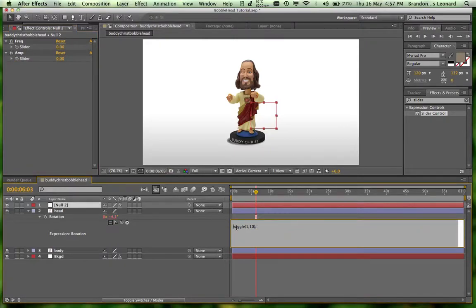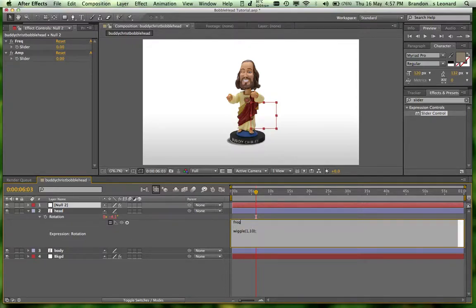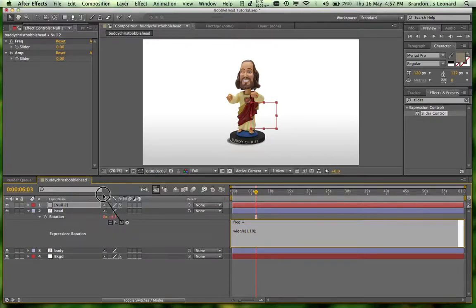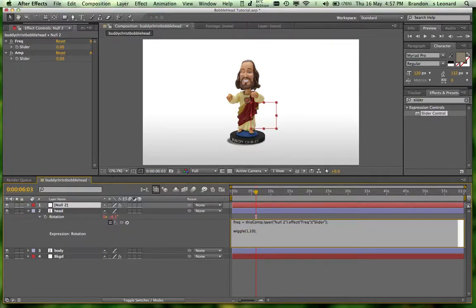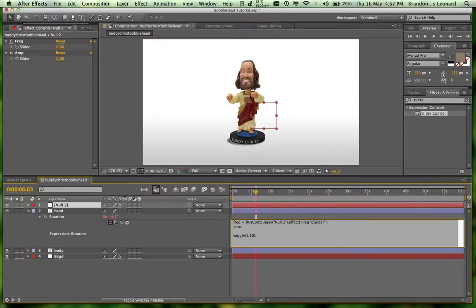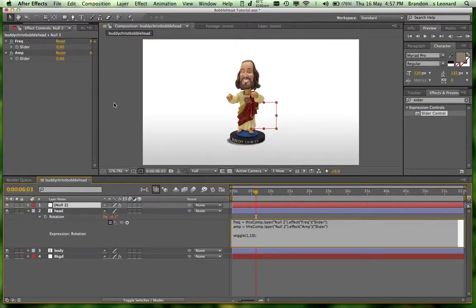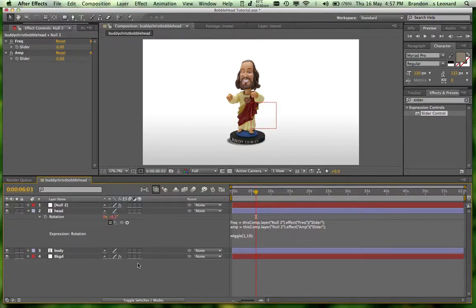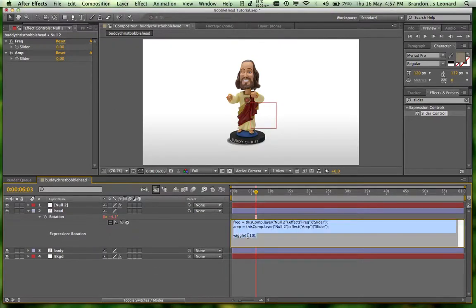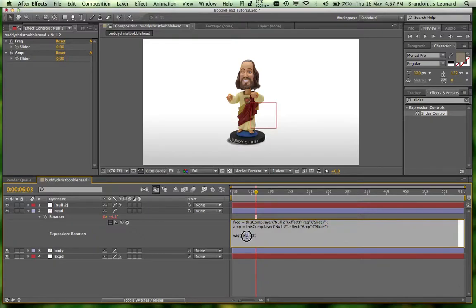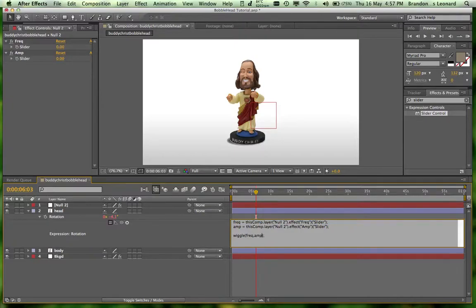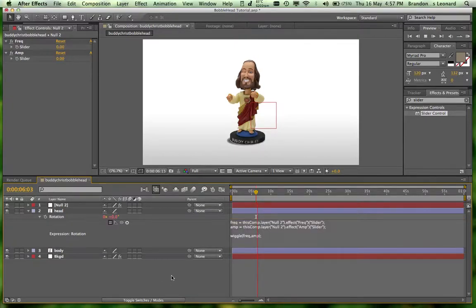So this is where it gets fun. So I'm going to add frequency. And then I'm just going to pickwhip that value right there. Add the comma. And I'm going to pickwhip the next one. And then another comma. Okay, so that is a complete expression. And if we turn it on... it's not going to work. So what we need to do here is change frequency and amplitude. So, there you go. Now we have no movement.